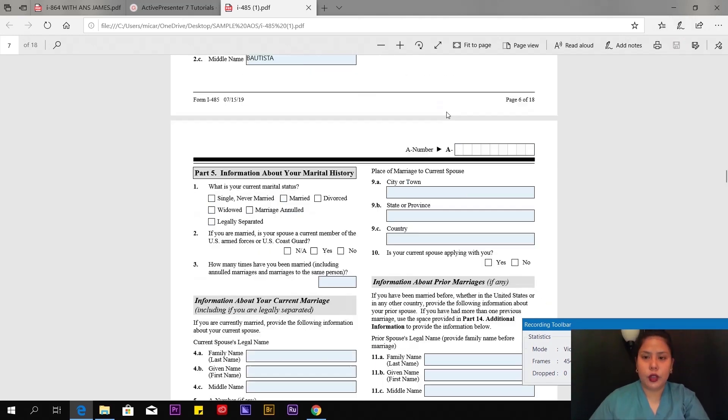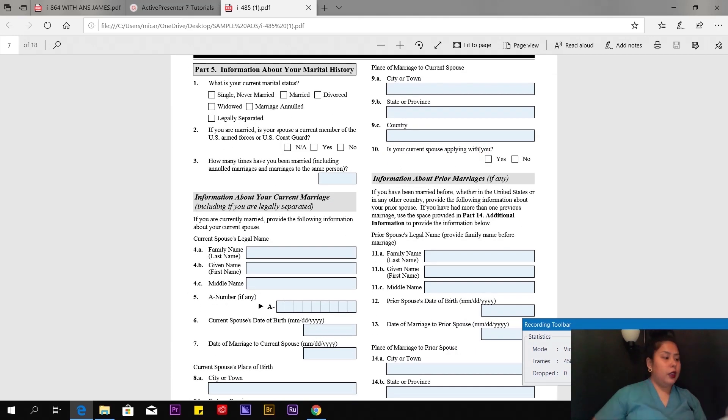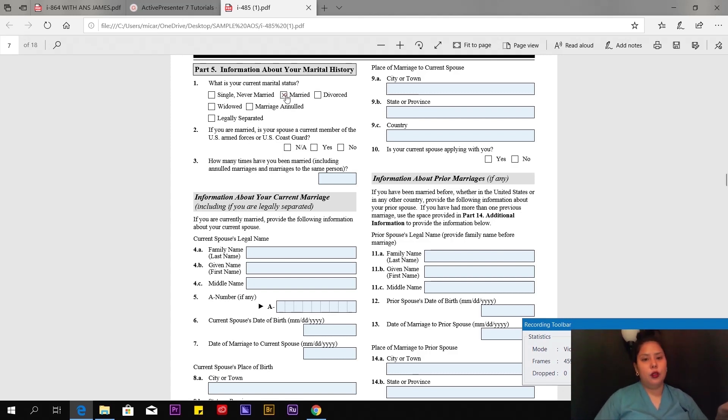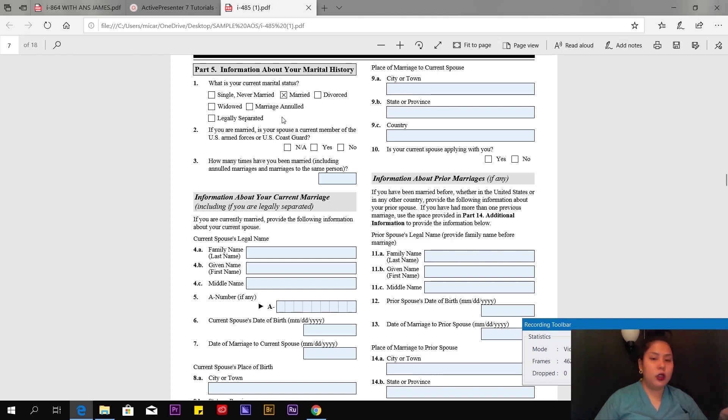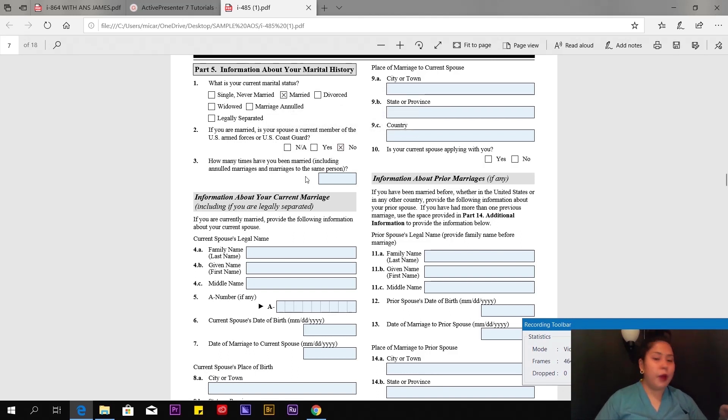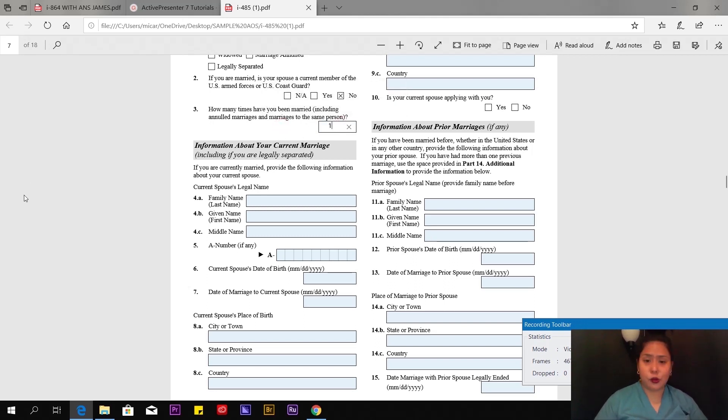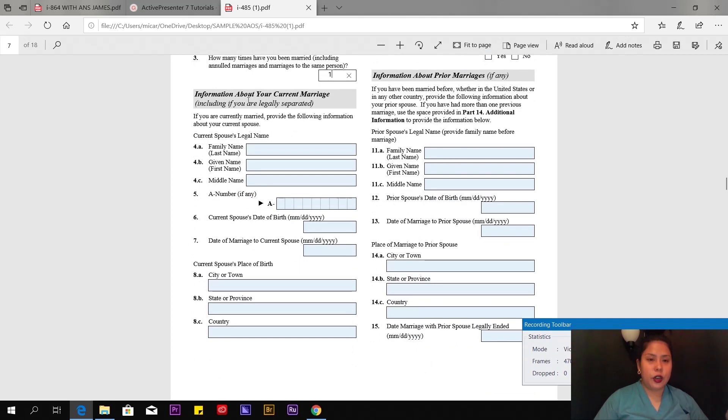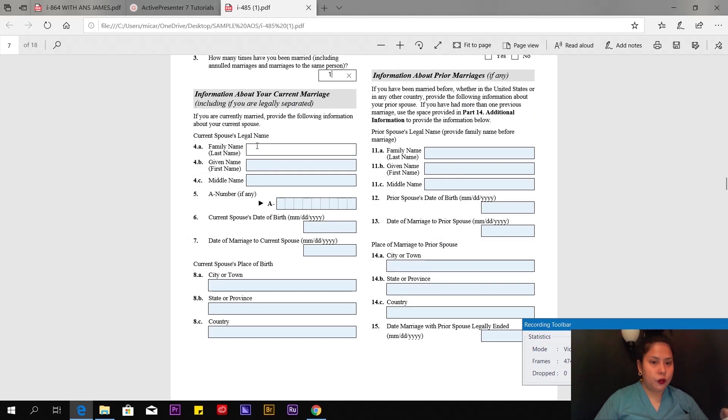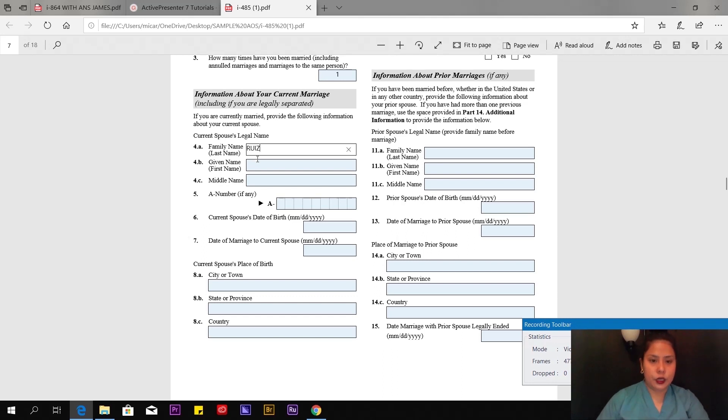Page 7 of 18, put your alien number again. What is your current marital status? In my case, I'm married already. If you are married, is your spouse a current member of US Armed Forces or Coast Guard? In my case, no. How many times have you been married, including annulled marriages and marriages to the same person? In my case, once, first time I got married. Number 4a: Information about your current marriage. If you're currently married, provide information about your current spouse. I'm going to put my husband's whole name here: family name Ruiz, given name James, middle name.